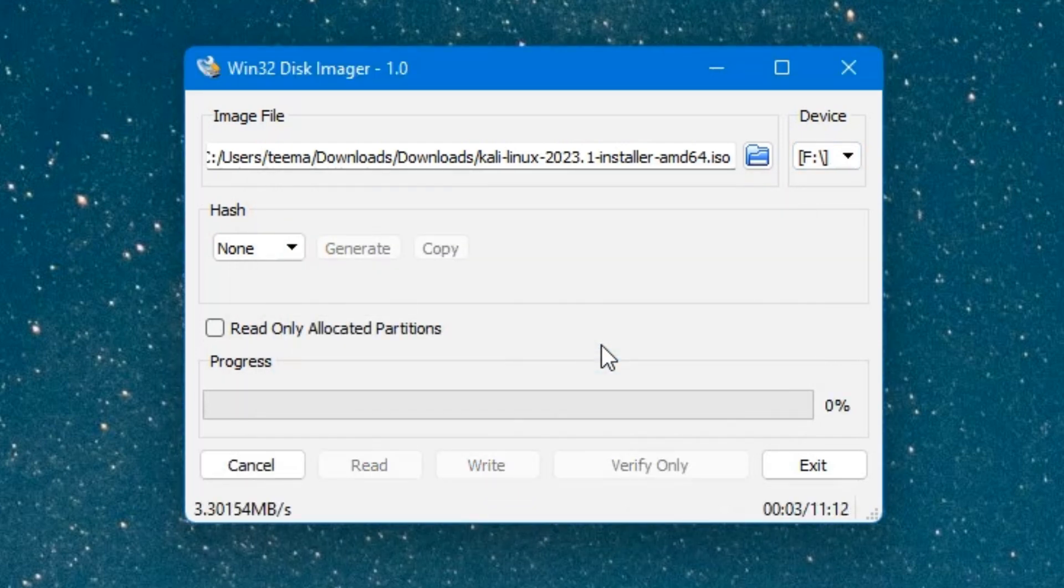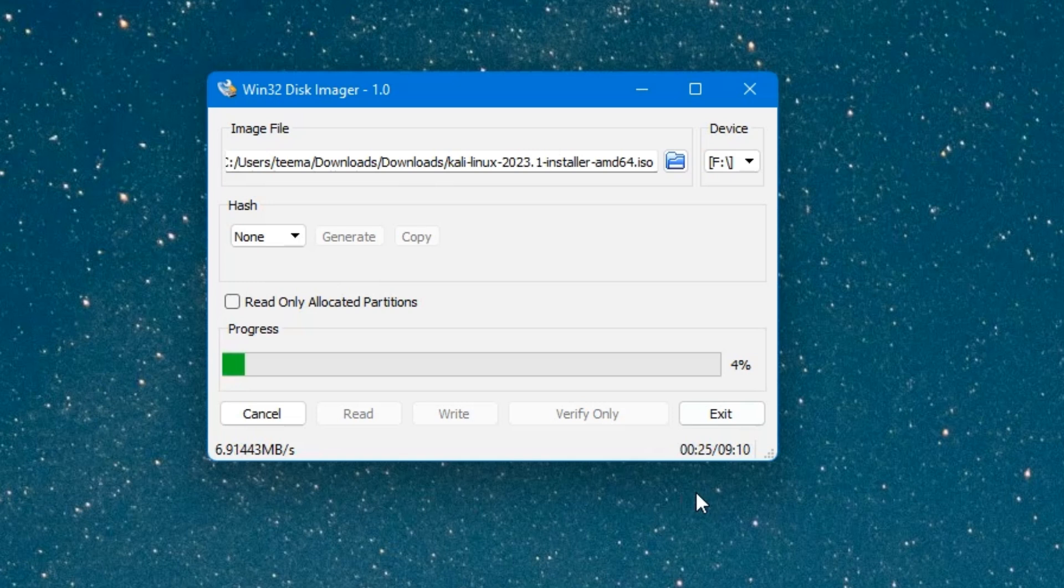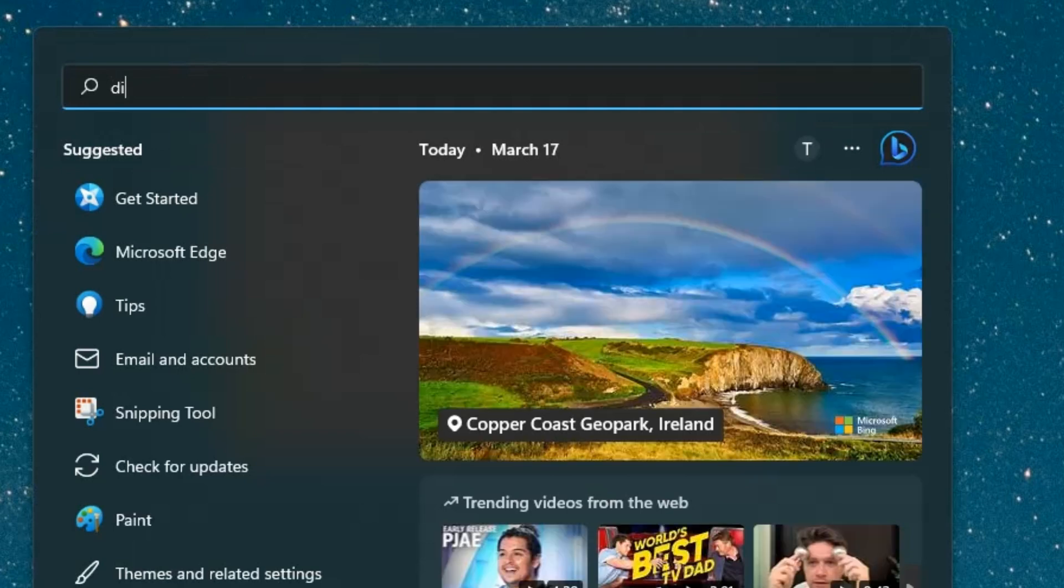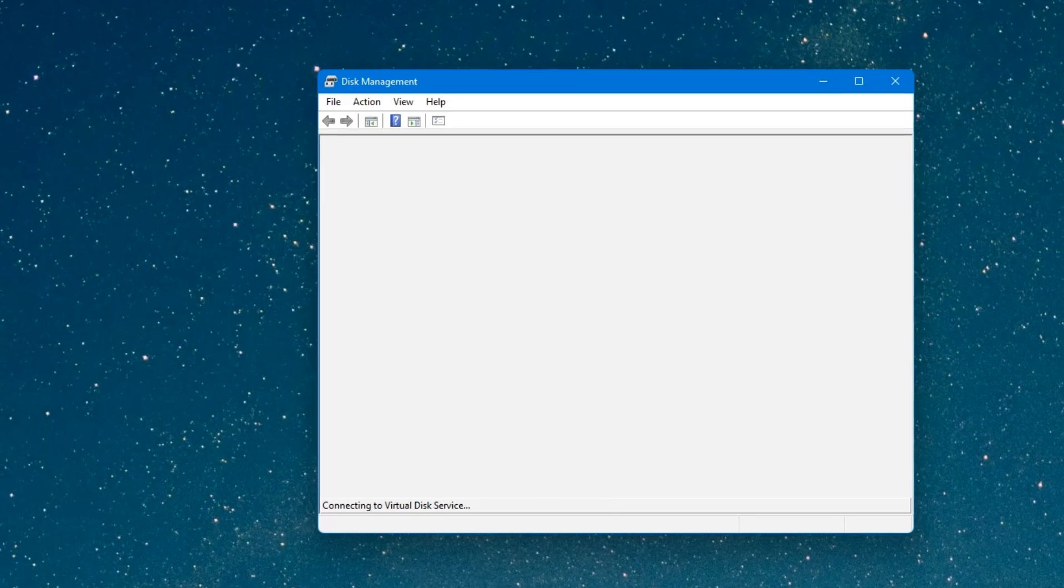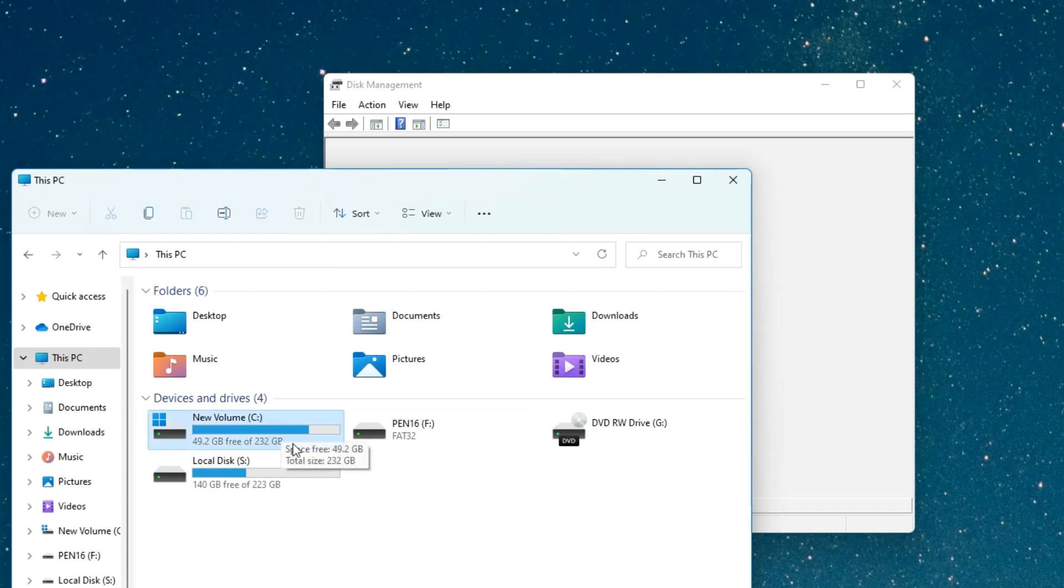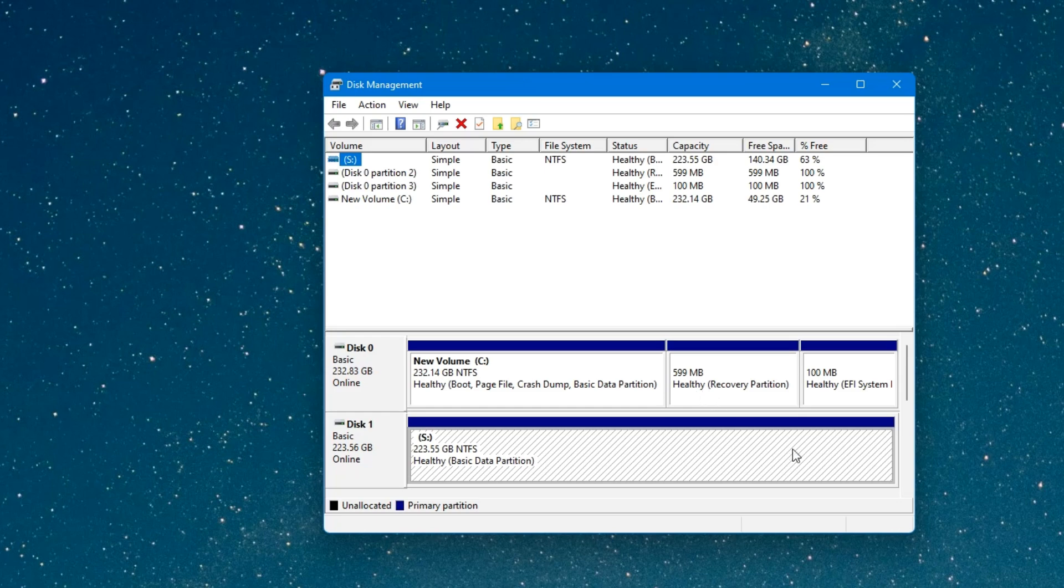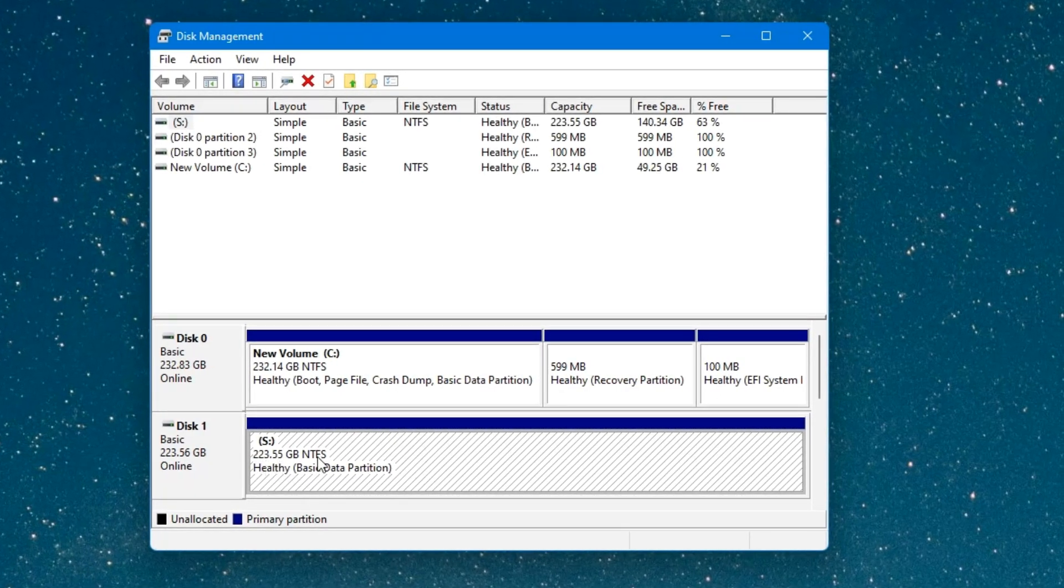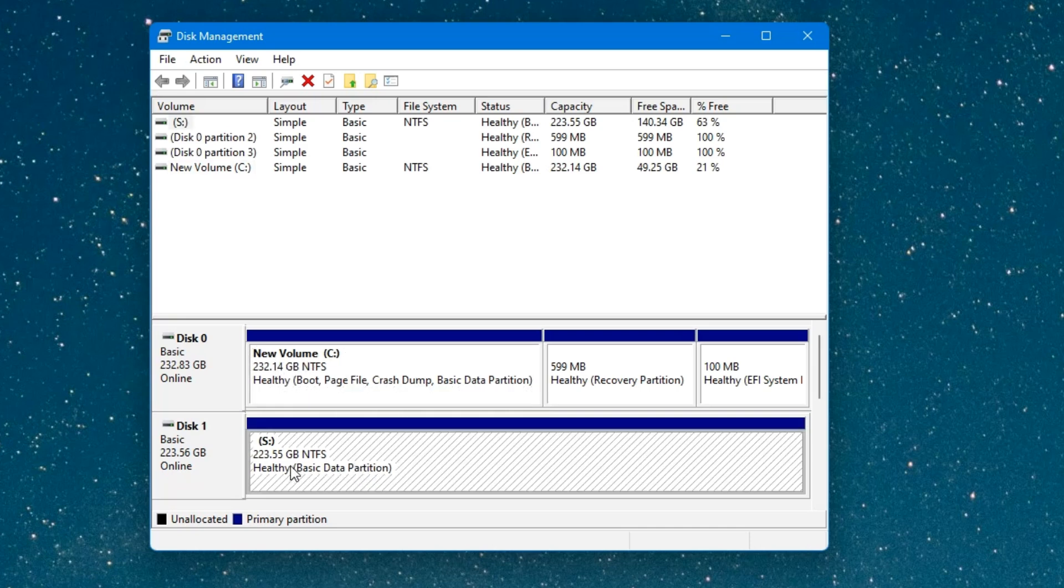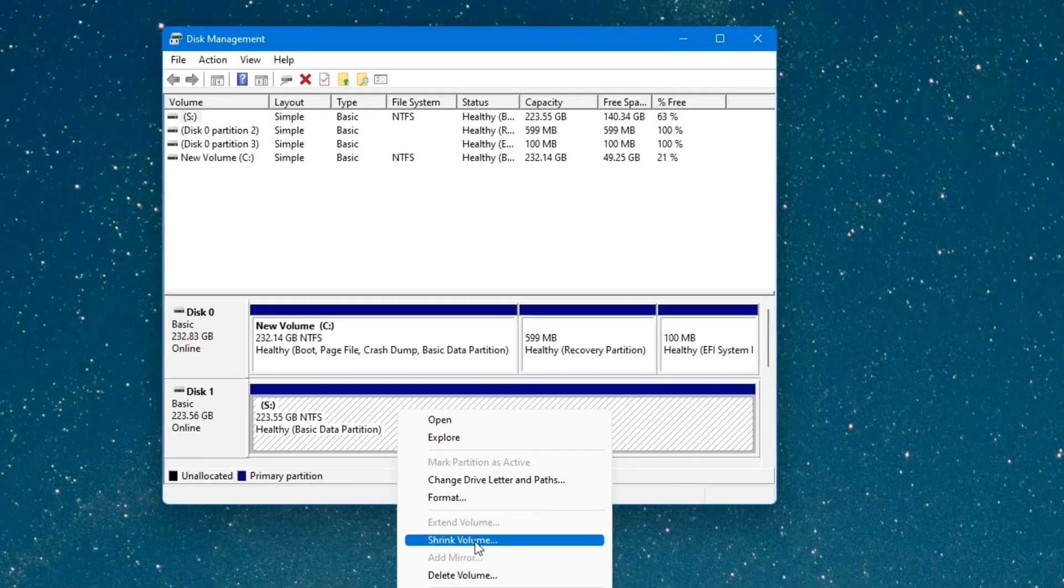We just have to wait. You can see the estimated time down here, so you can just hang around while it is running. Now while this is in process, we have to create a new partition where we are going to install Kali Linux. Head to your search bar and then search for disk partition. Click on create and format hard disk partitions. You can see on my PC I currently have two drives. This is my HDD which has 232 gigabytes storage, and this is my SSD with 223 gigabytes. We have to create a partition where Kali Linux will be installed. I'm going to partition my SSD which has 223 gigabytes since I have over 100 gigabytes free storage there. Select the disk you want to partition. It could be your drive C or another drive. I'm just going to right click and then click on shrink volume.